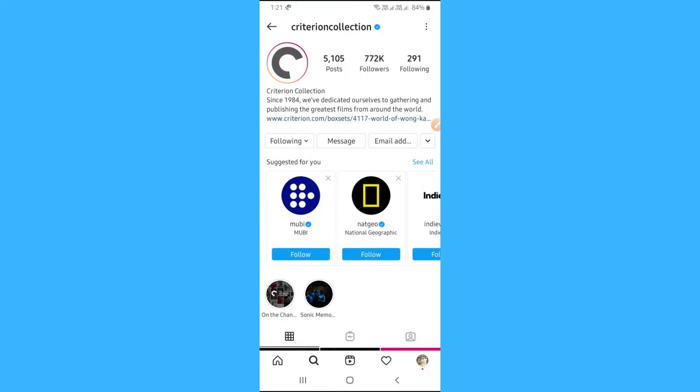You will get notifications whenever this person shares posts, stories, IGTV, or comes live.